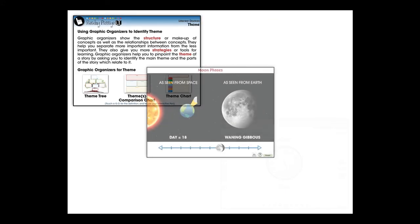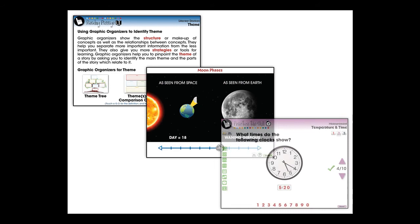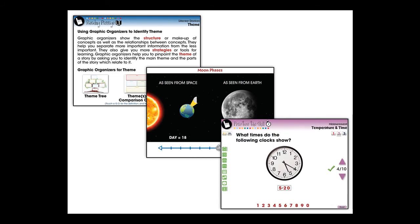Our highly interactive and engaging curriculum-based and Common Core aligned lesson plans inspire student interaction and are ideal for differentiated learning.